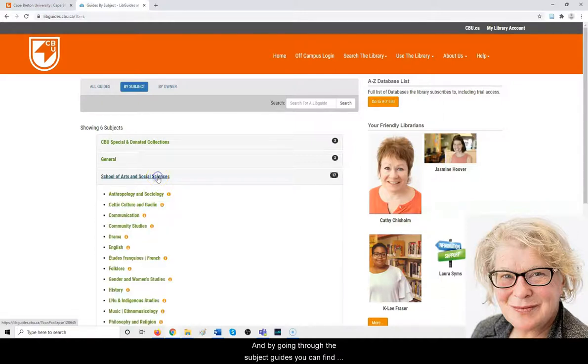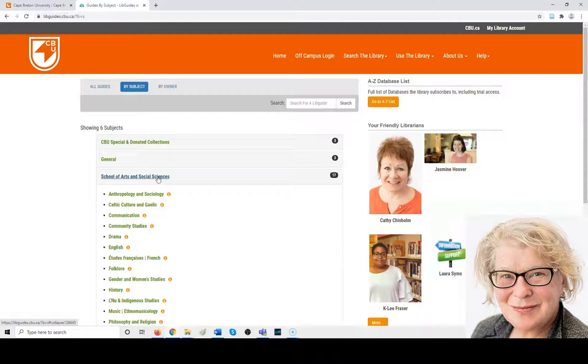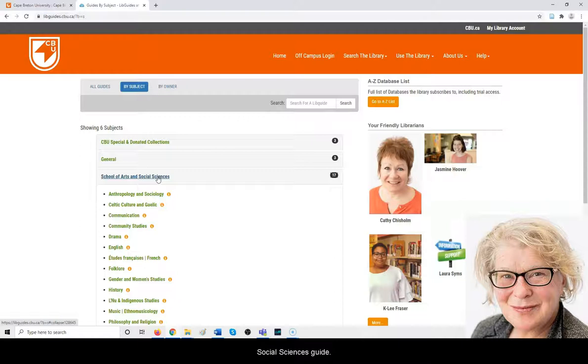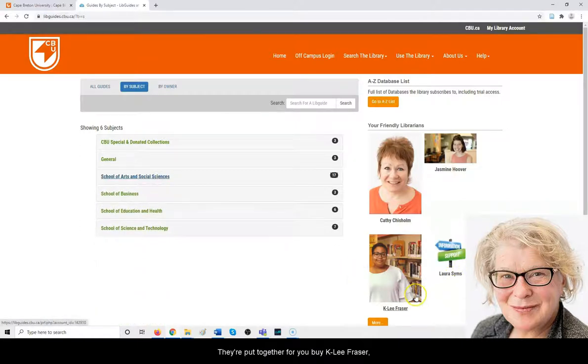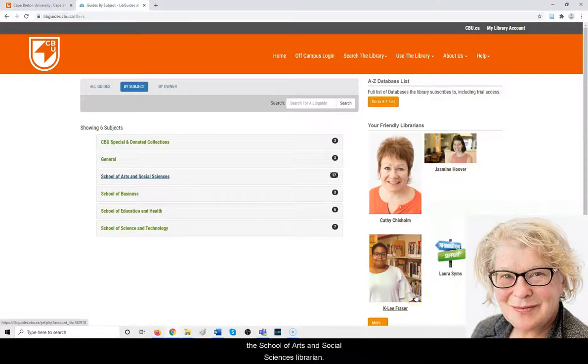By going through the subject guides, you can find the resources specifically collected for your areas. This is the School of Arts and Social Sciences guides, put together for you by Kaylee Frazier.